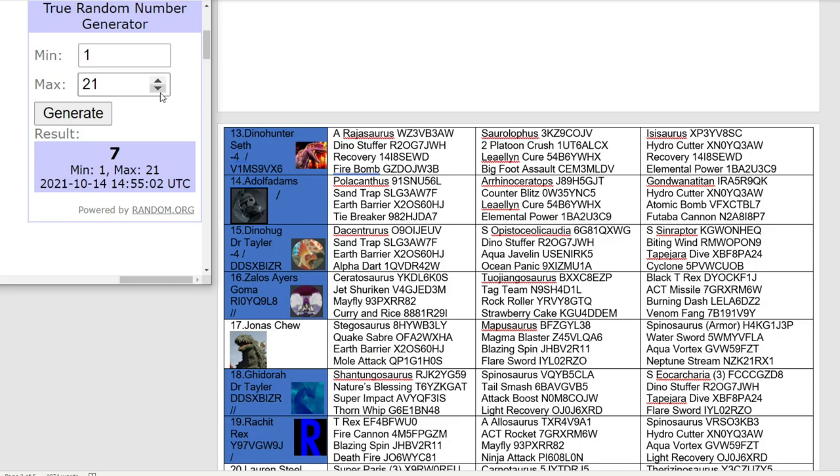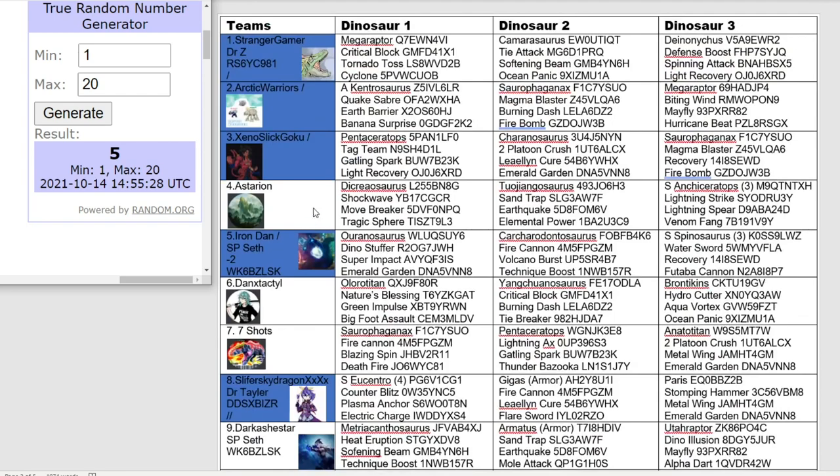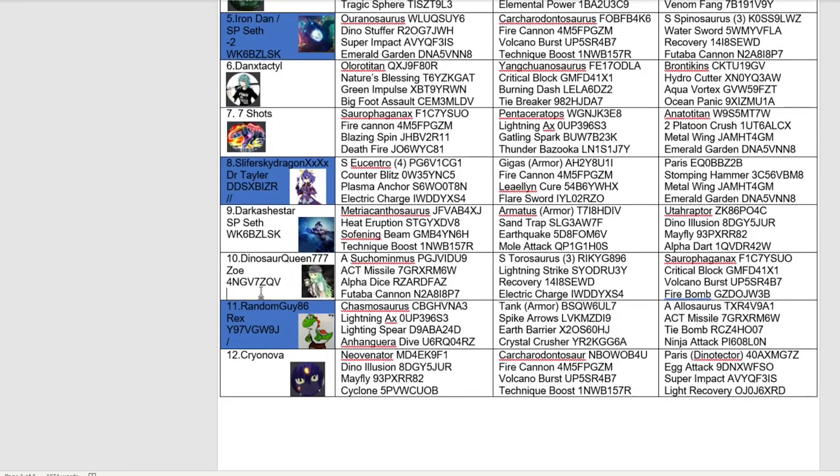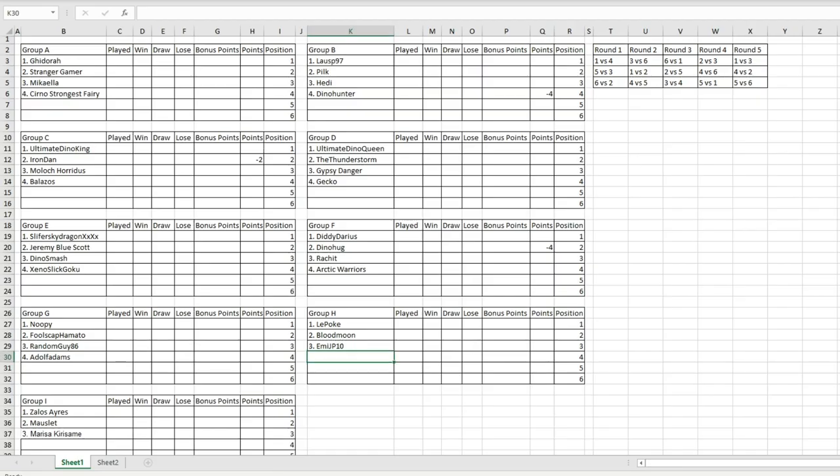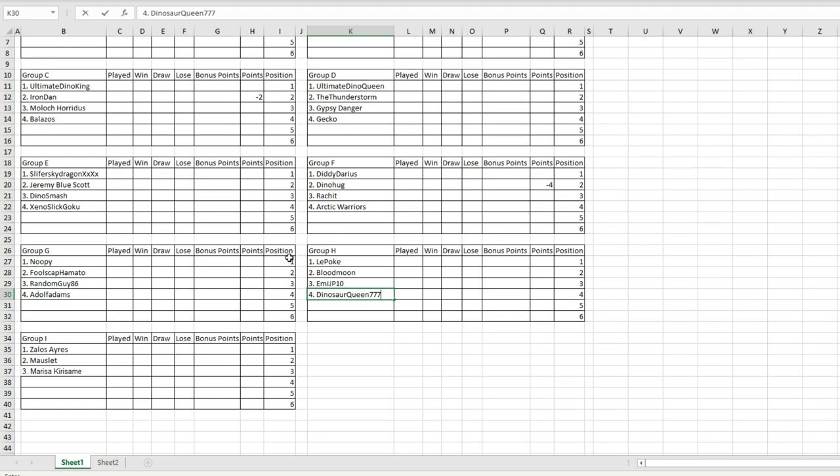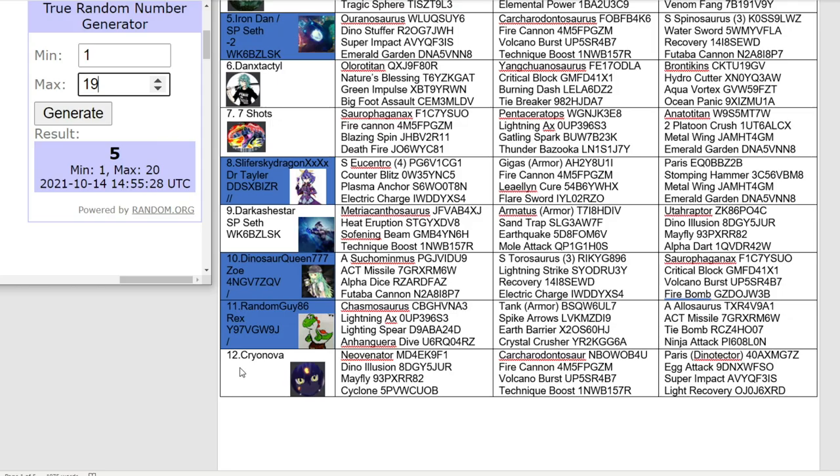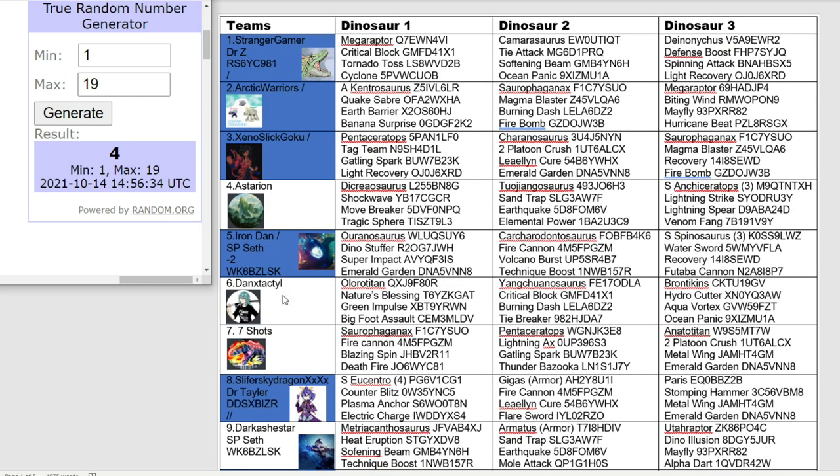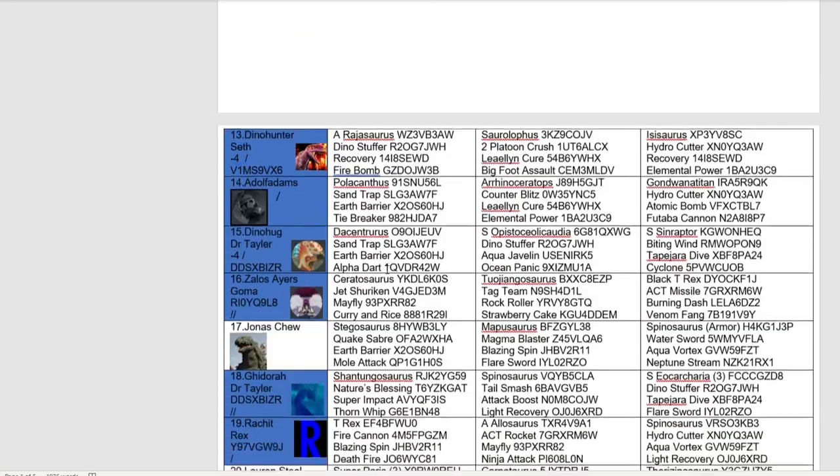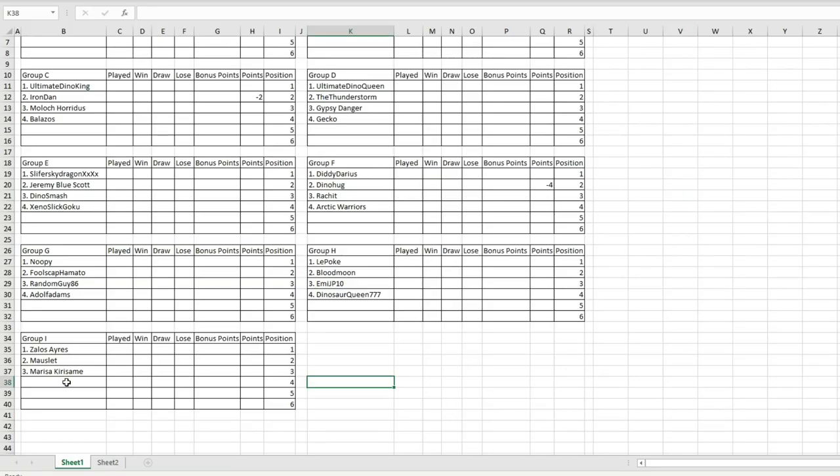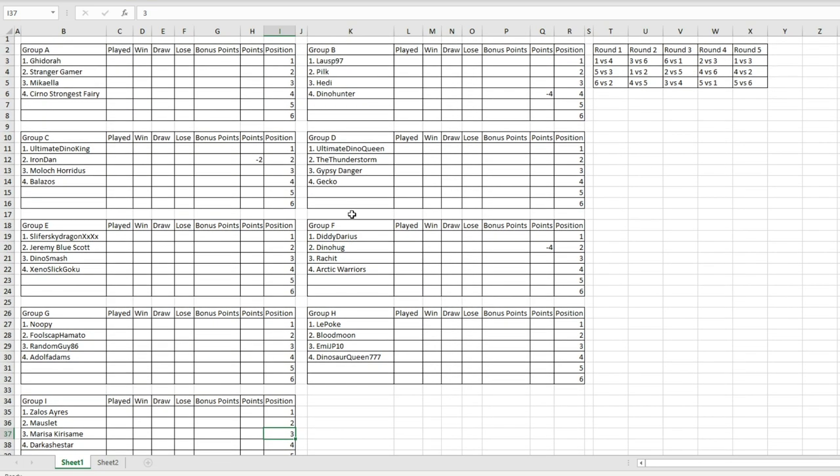Now for group H, number five, Dinosaur Queen 777. She'll be taking on Lapoke in the first match of group H. A good draw there for Dinosaur Queen. These bottom groups tend to be the better end of the stick. Number four, Dark Ashtar going into group I. That could be a decent draw for Dark Ashtar.